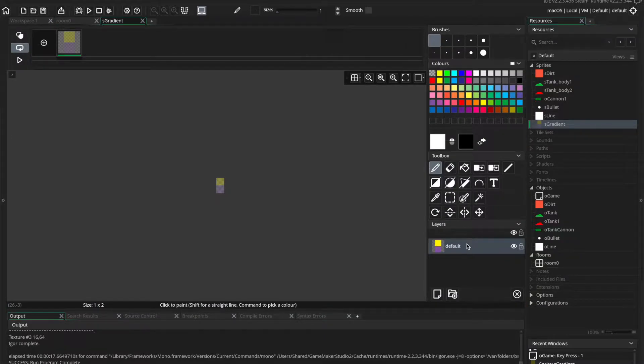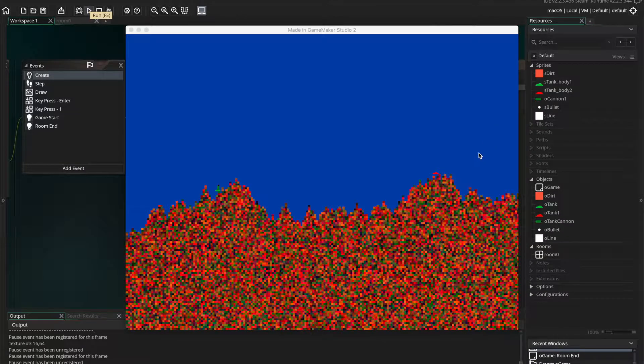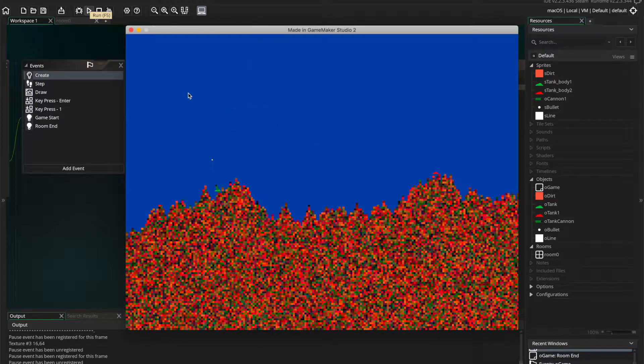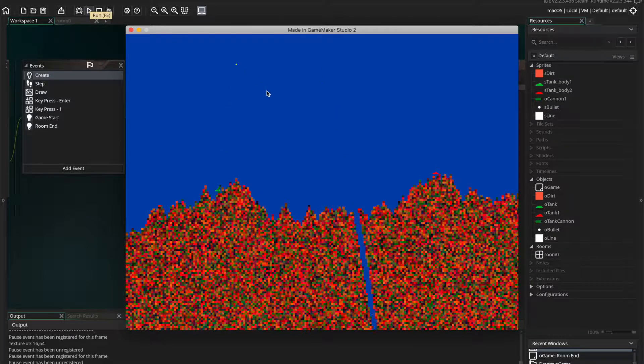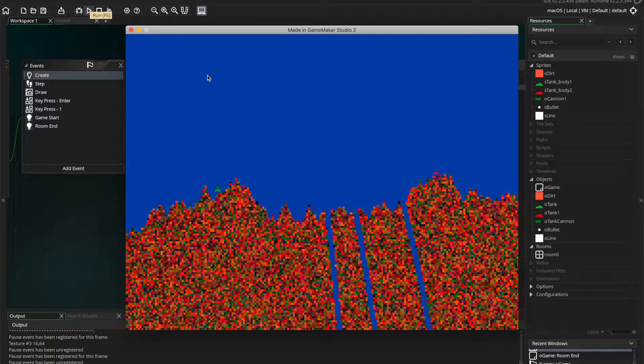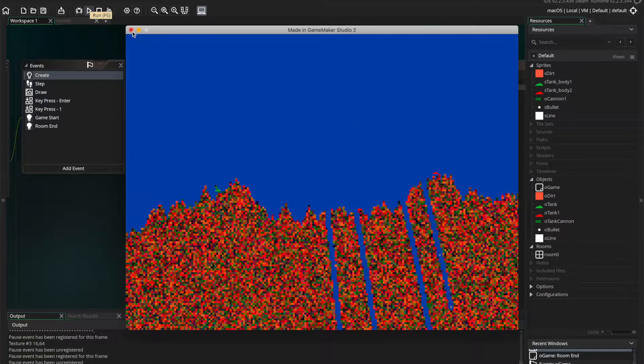Alright, so here we've got a little tank game that I made, just an exercise game. I've got a flat blue sky, some bullets, and randomly generated terrain, stuff like that. This is just an example project that I'm going to be adding some gradient lighting effects to.